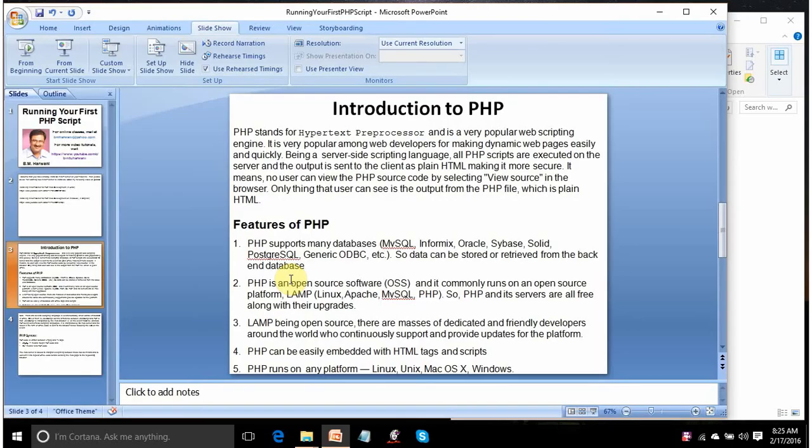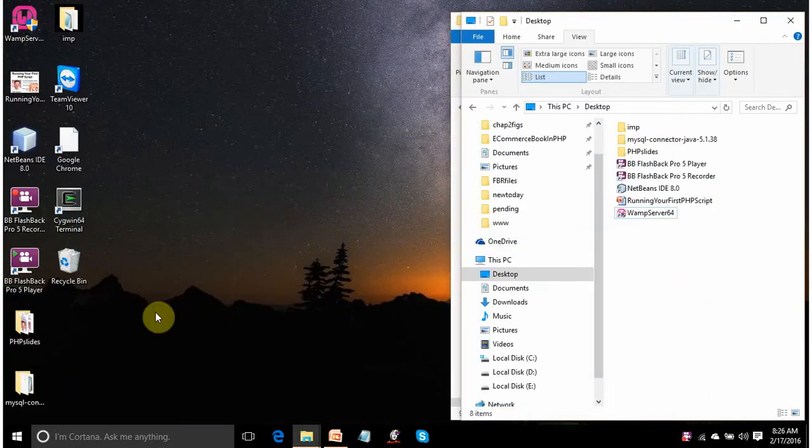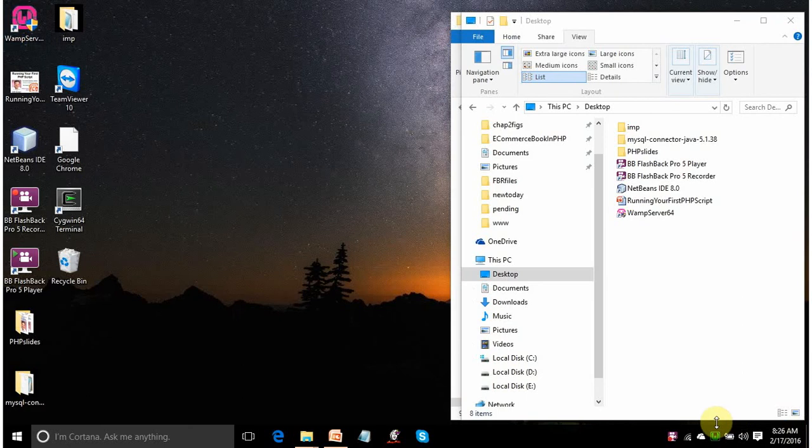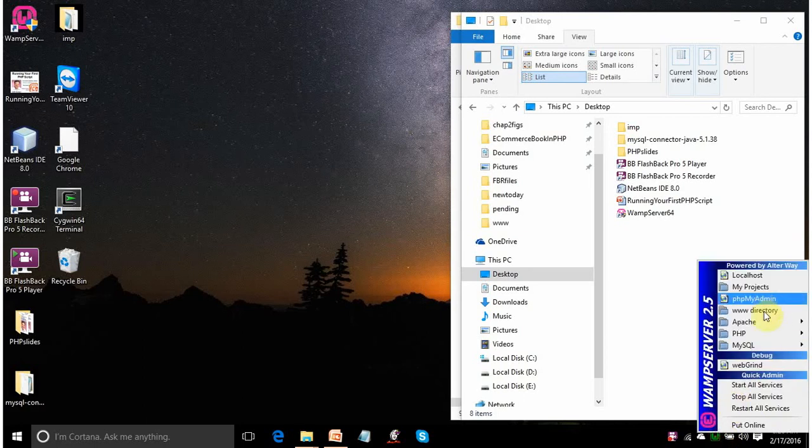Before I go for running my PHP scripts, you have to confirm that WAMP is running on your machine. This is your desktop. I am double-clicking my WAMP server icon. You have to confirm that this is in green color. Green color means WAMP server is executing perfectly. It's all services are perfect.